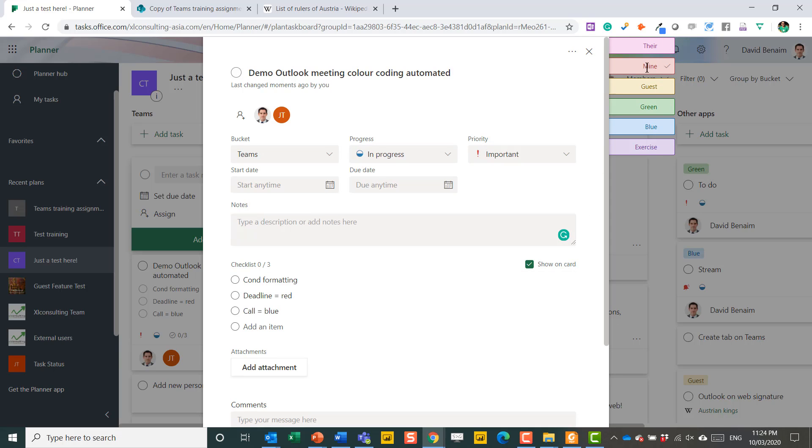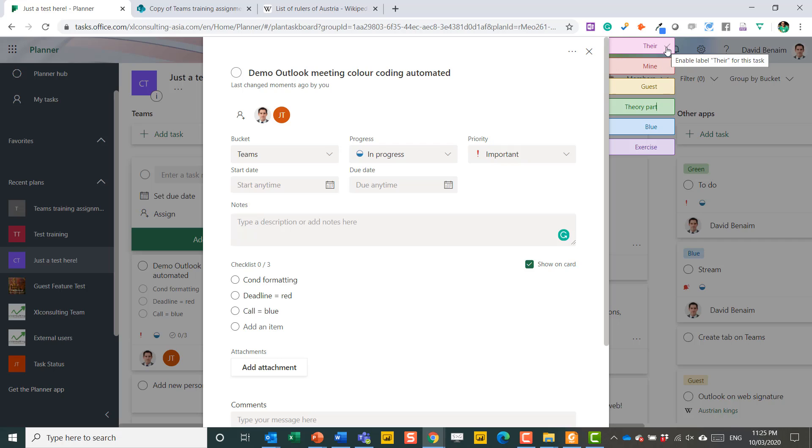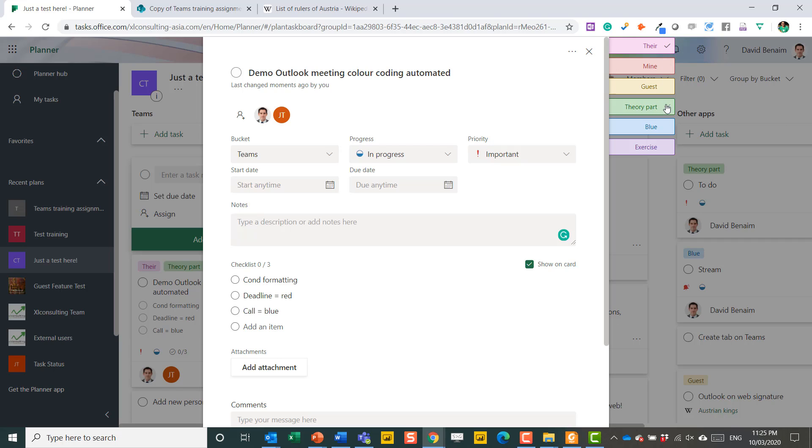Over here, you can custom make these own categories. So I've just made theirs as in the class does it, mine as in I do it, a guest, meaning that a training assistant guest is helping it, or other things that I choose. I can overwrite this so the default will just give you the colors, but I can write over it and say this is, as well as an exercise, this is maybe a theory part. And the difference between these tags and the buckets is that you can apply it to many. So I can say this is both theirs and it's a theory part. And I can just tick both of those.